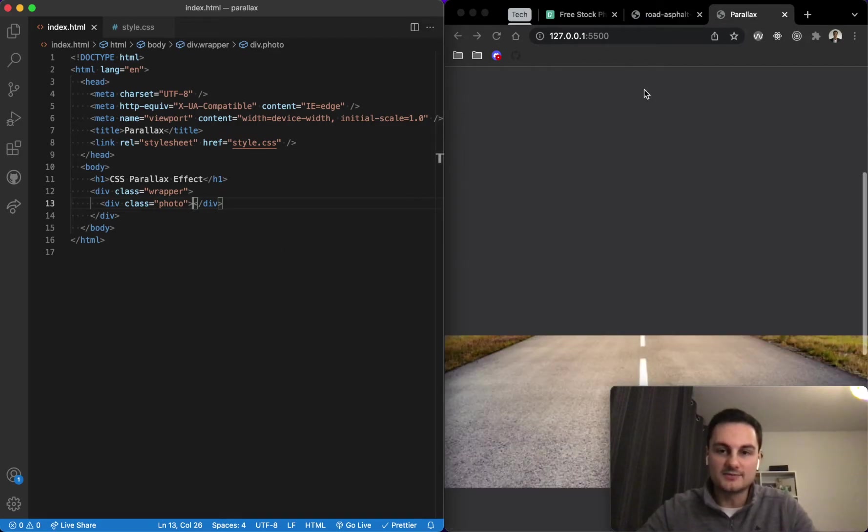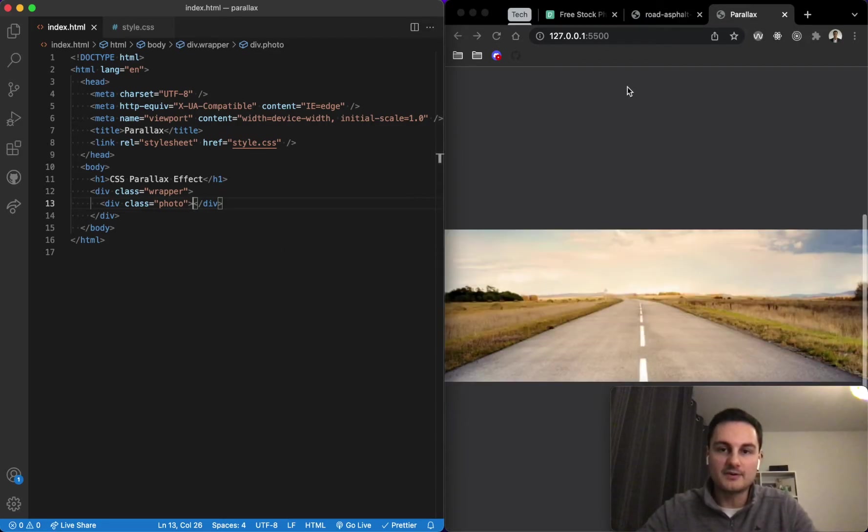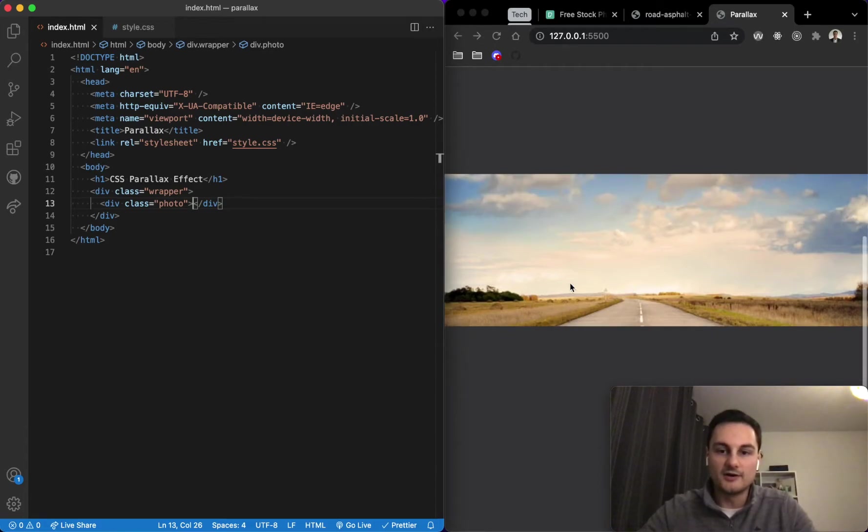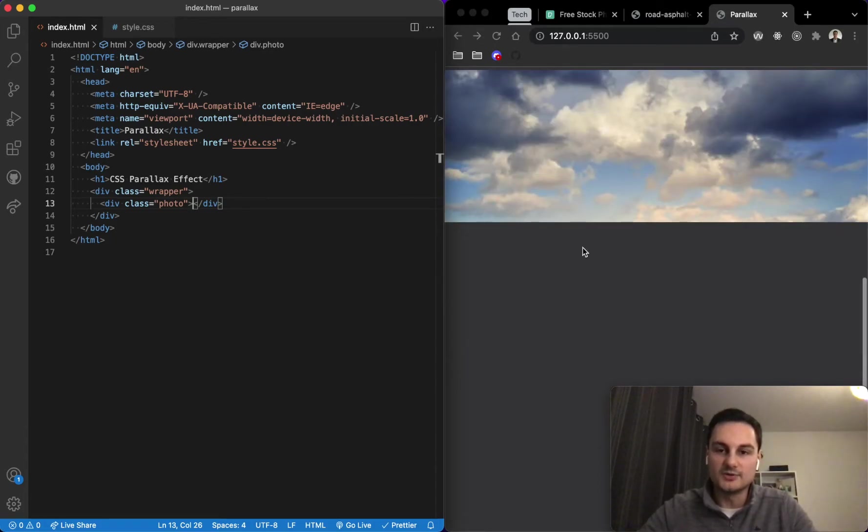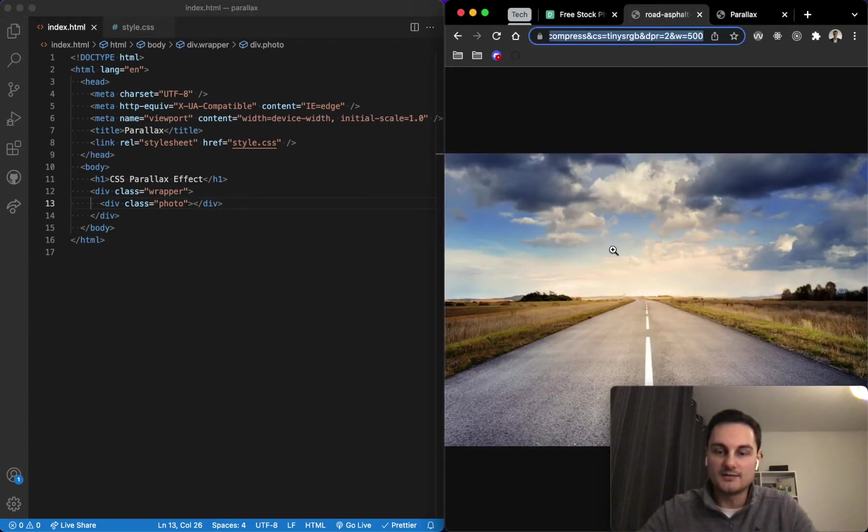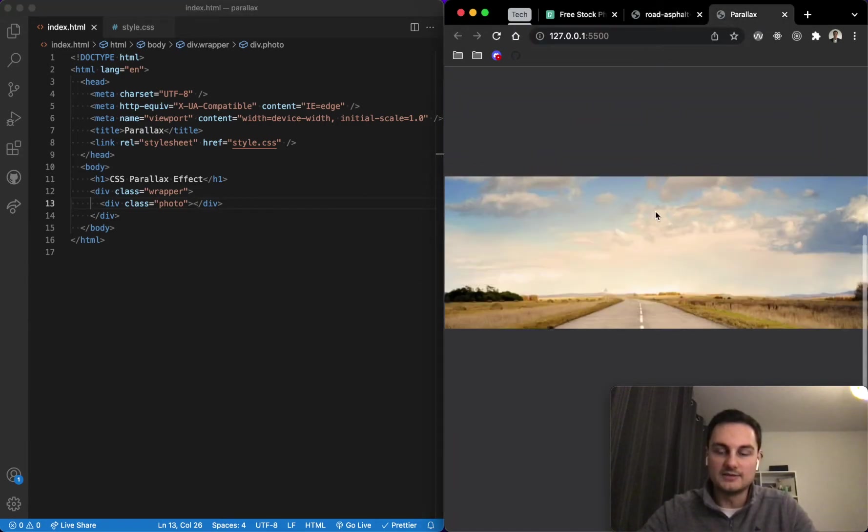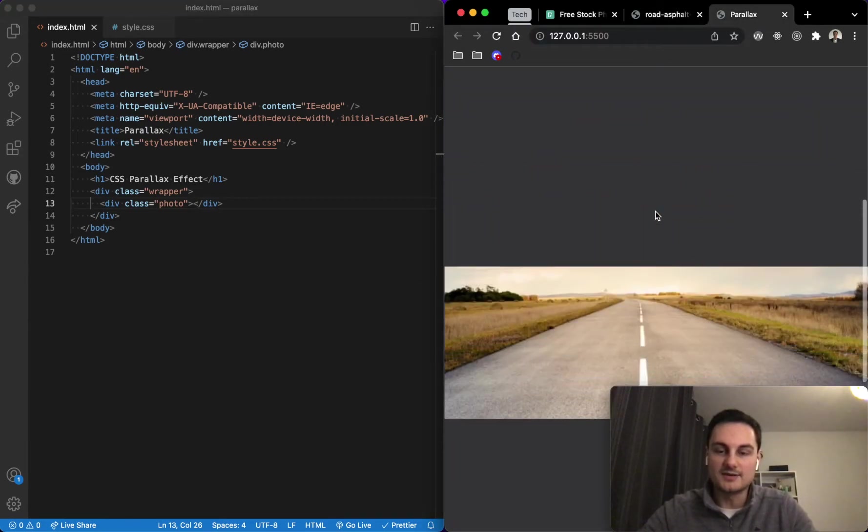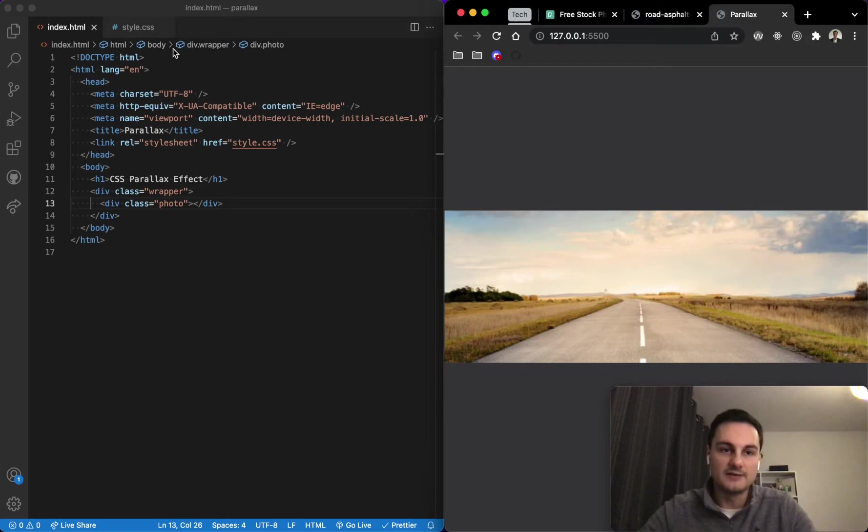So this will be the wrapper, the content above and below, and then we've got our photo here which of course we're not just going to show statically. We need to create some space so that we can scroll up and down.